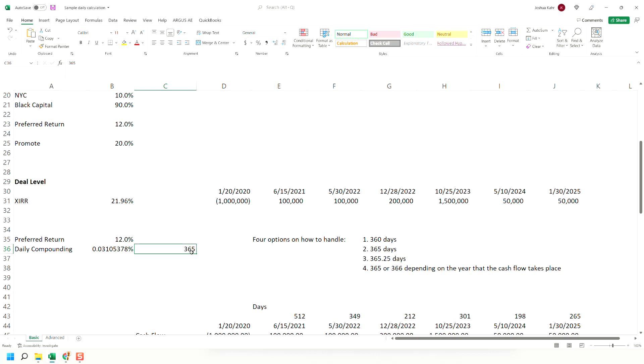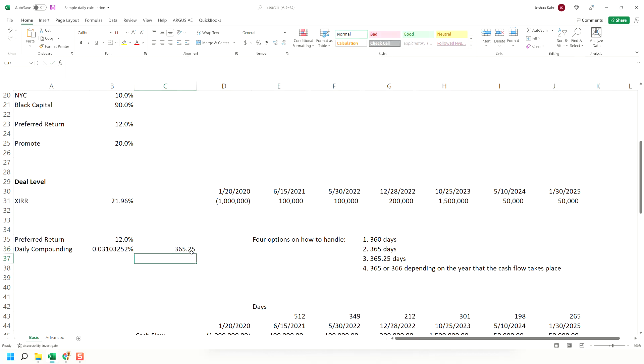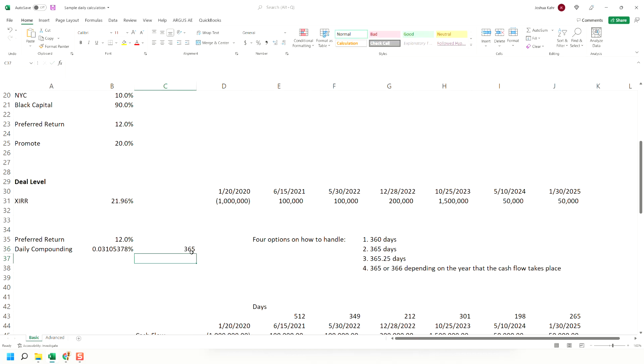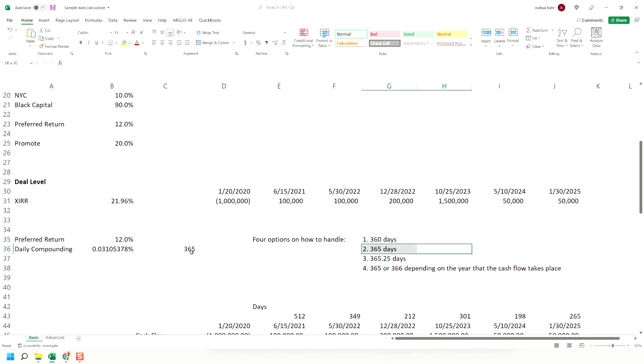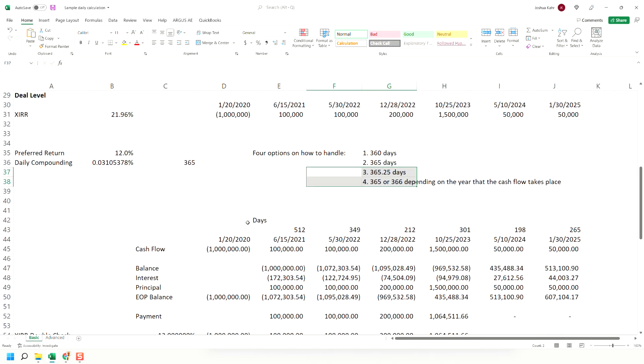I'm going to do 365, but to be honest, whether you do 360 or 365.25 or 365, as you can see, the amounts are pretty trivial. I would not use 360 unless the operating agreement specified it. I'd probably use 365 if the operating agreement were silent. I would not use the third or fourth option unless I really wanted to hit myself in the face with a frying pan. That is probably overly specific or overly complex and not what you want to do with your free time.